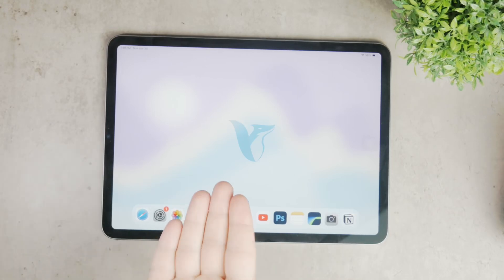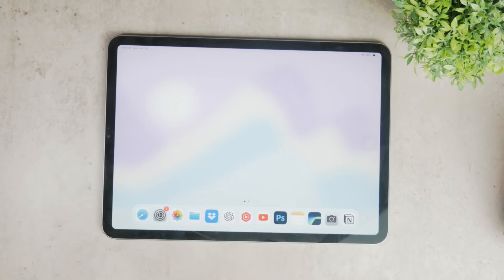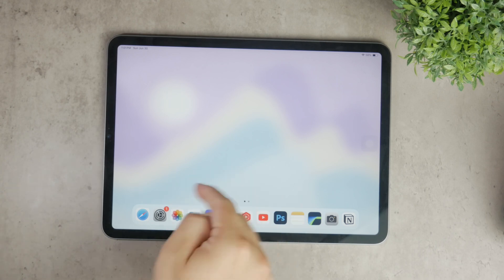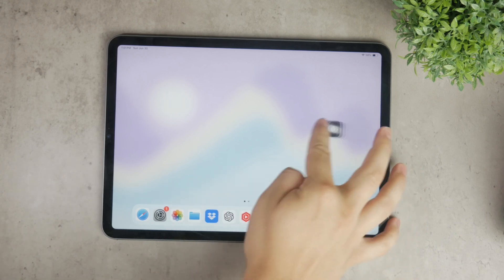Hello everyone and welcome to Foxtech. Today we're going to discuss how to remove the floating home button on your iPad.